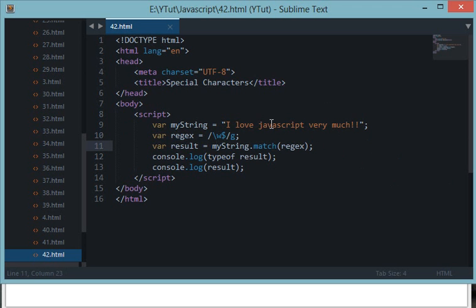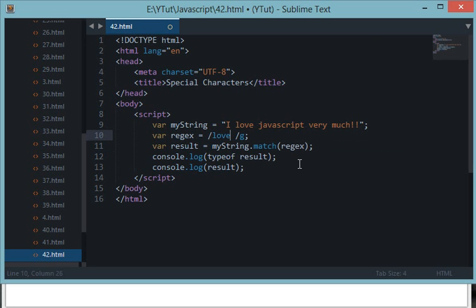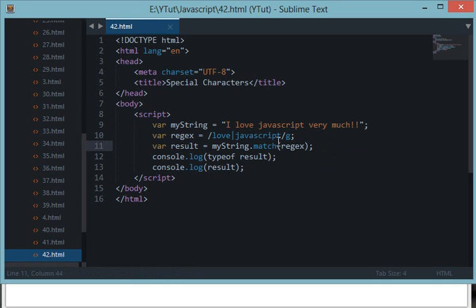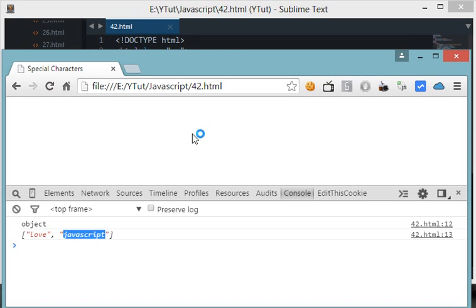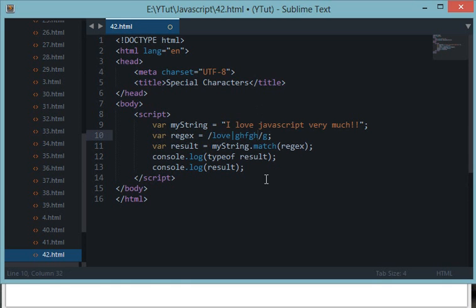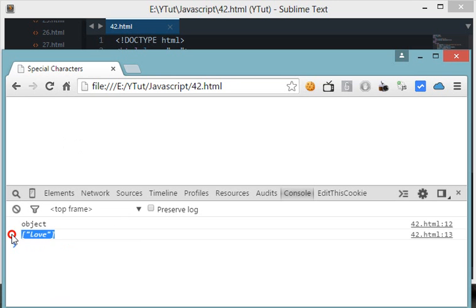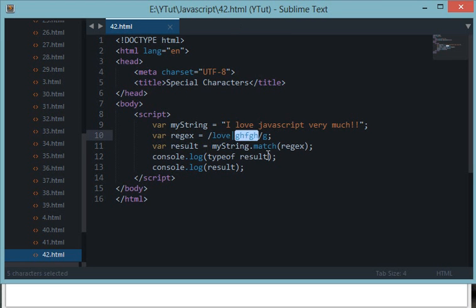The next thing is the | (OR) operator. It matches either of the words you specify. For example, this regular expression says: match either 'love' or 'JavaScript' in the sentence. It works even if one is not available, but not if both are unavailable. Reloading returns both as an array. If we replace one option with something not in the string, we only get 'love'. So the | operator gives the regex engine a choice between two options.